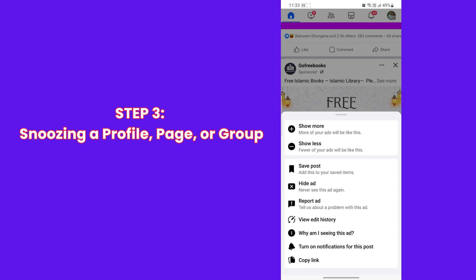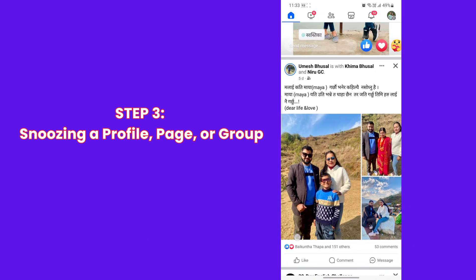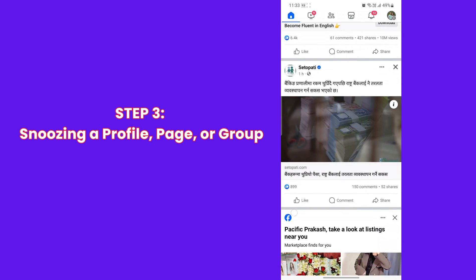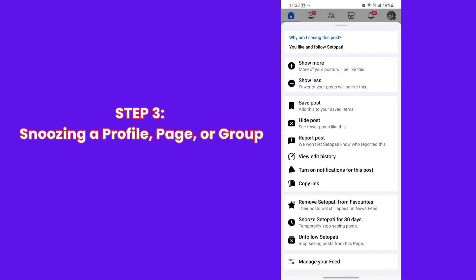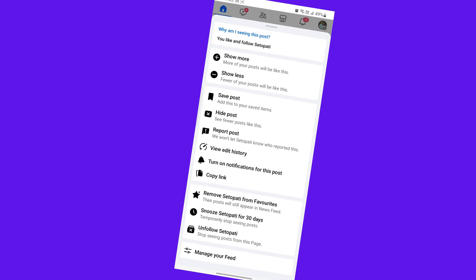Step 3: Snoozing a profile, page, or group on Facebook. Snoozing a profile, page, or group prevents you from seeing their posts in your feed for 30 days. The profile, page, or group you've snoozed won't know that they've been snoozed. You can only snooze someone from a post in your feed. To snooze, click the three dots in the top right of the post, then click Snooze for 30 days. You can also hide posts, unfollow, or block someone from your news feed.